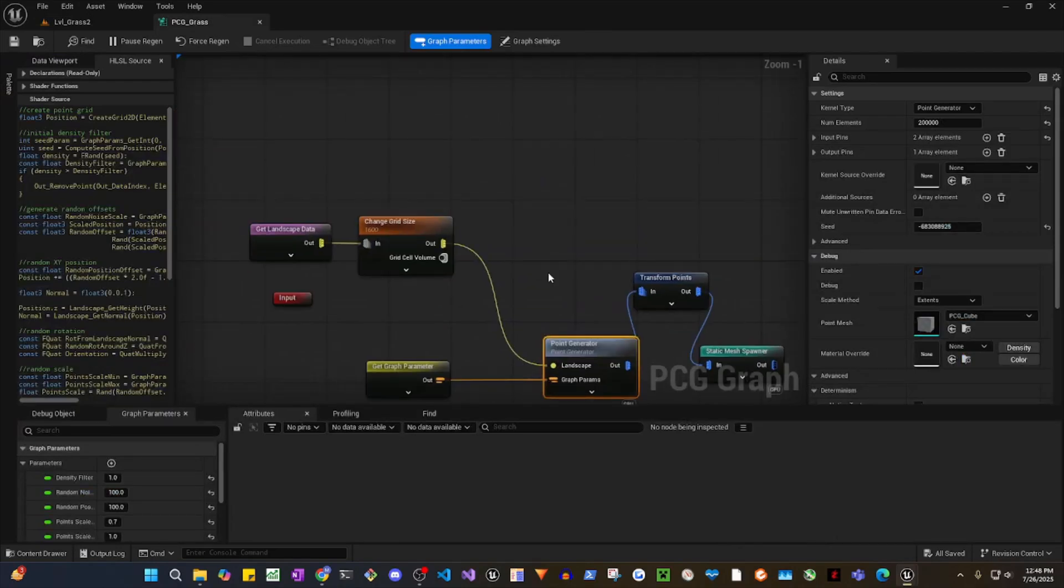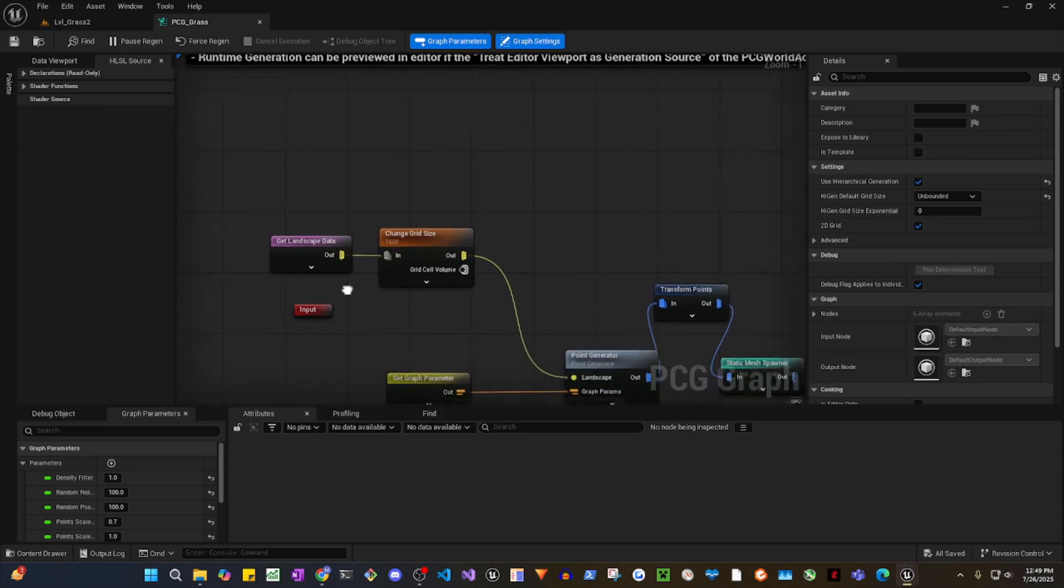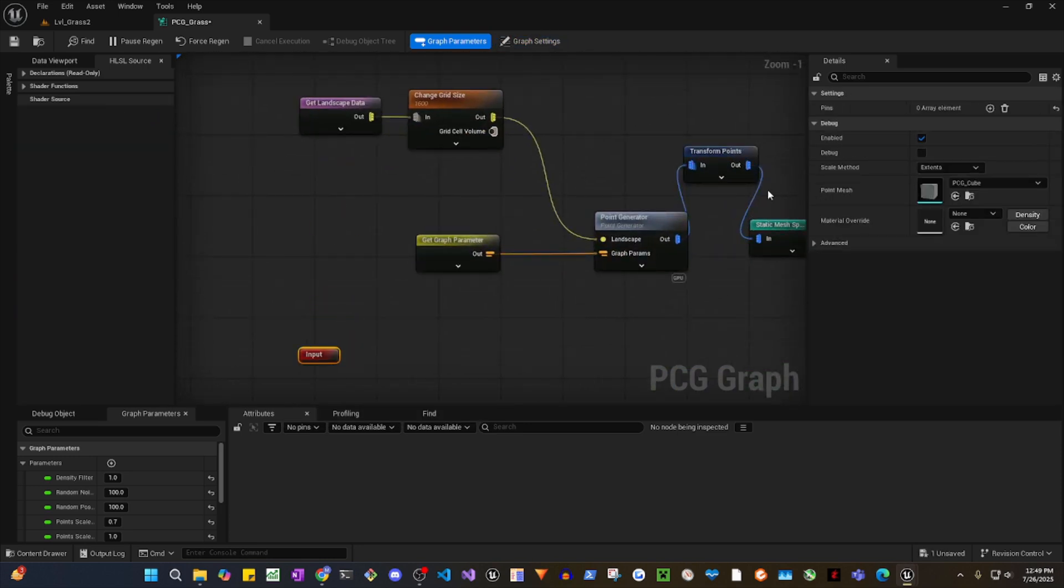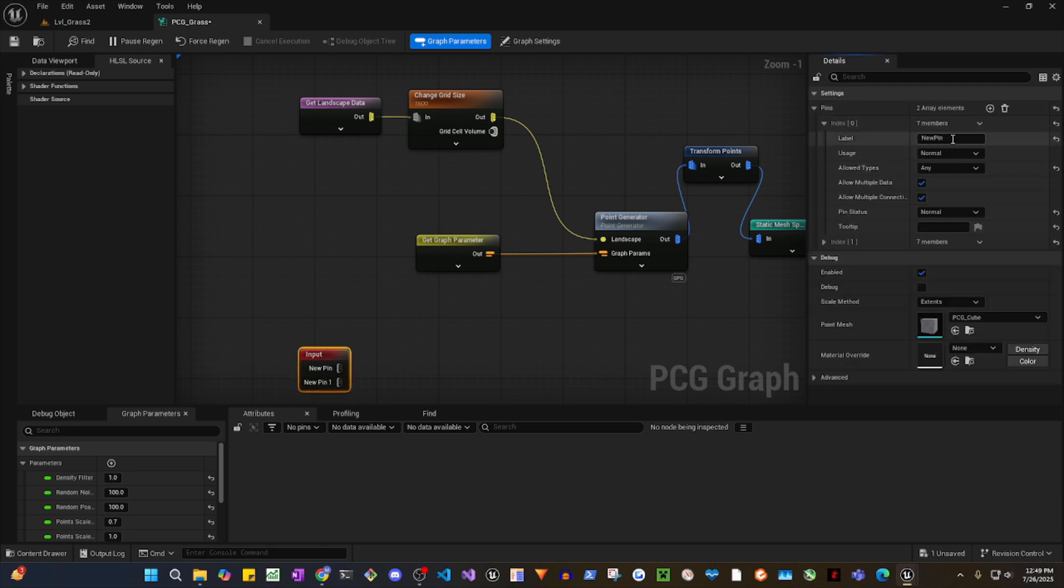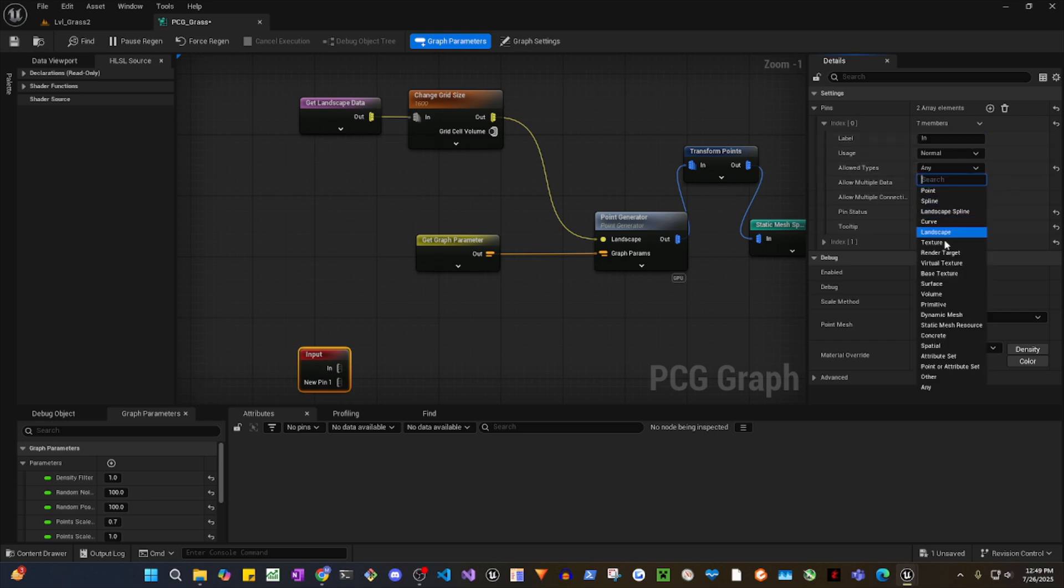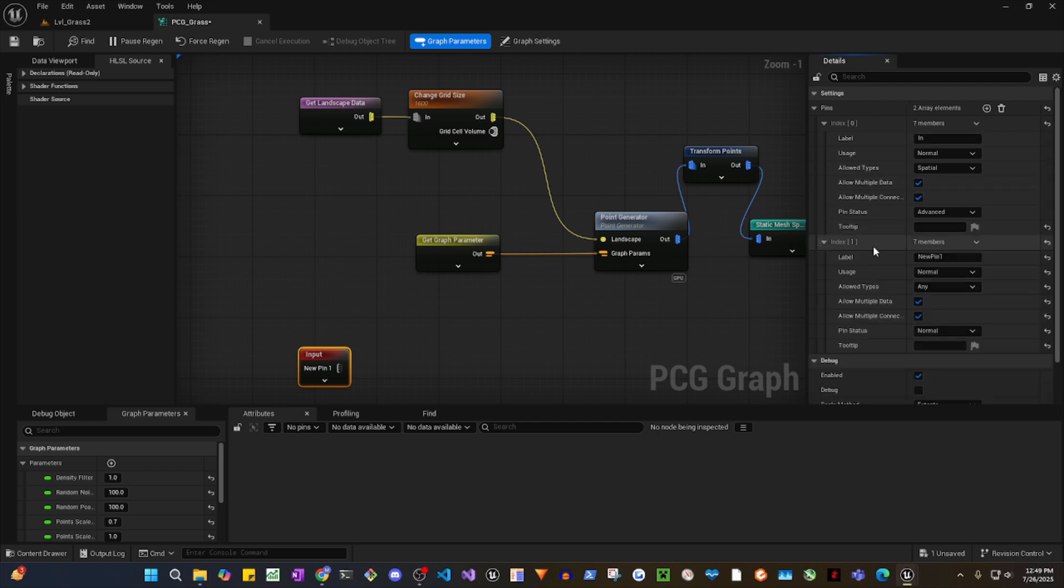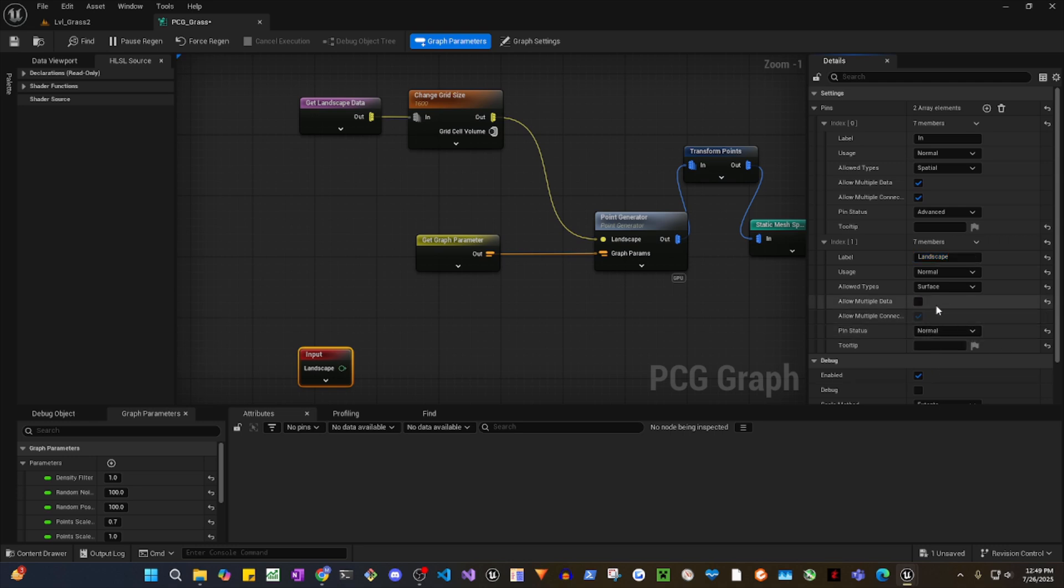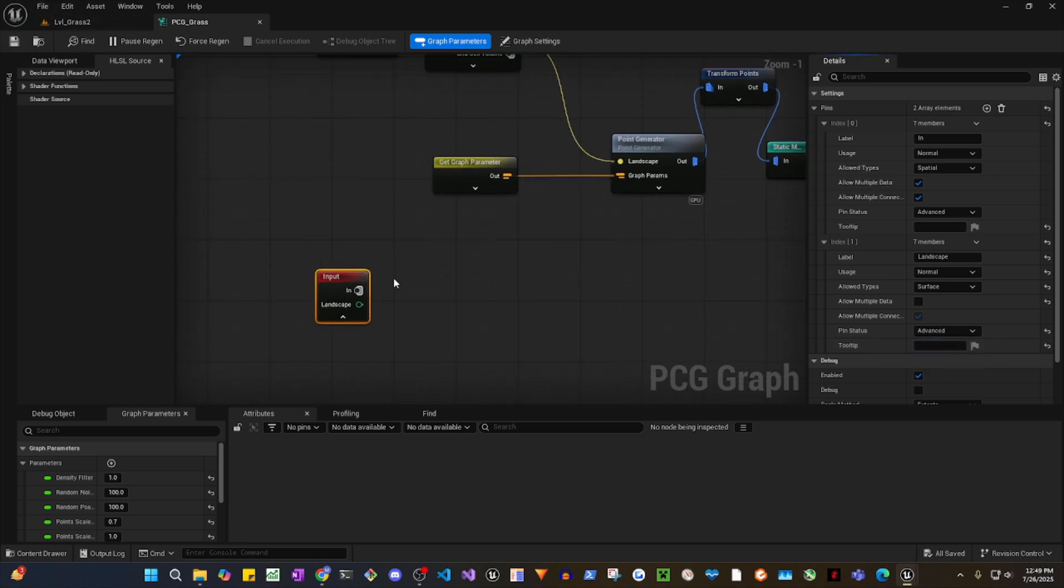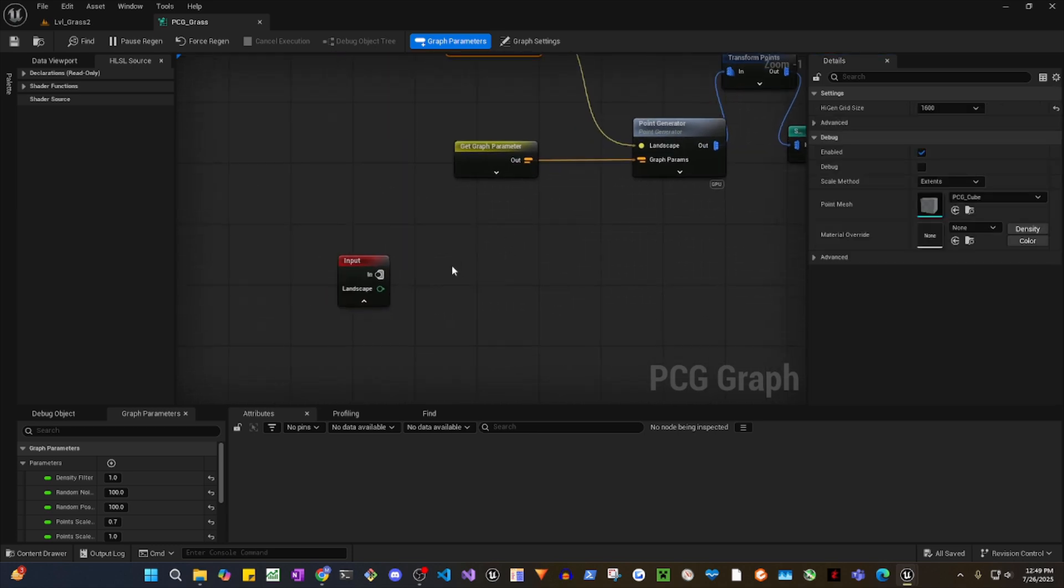Let's say you want to spawn GPU grass on material layer. What you can do is use this input and add two pins. This is going to be in advanced, and the second one is landscape, normal surface. And uncheck this. There you go. Okay, now you can get this, change grid size.